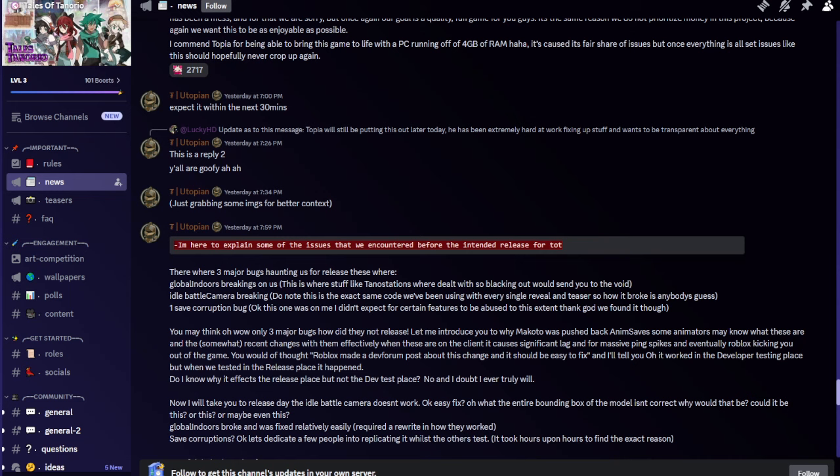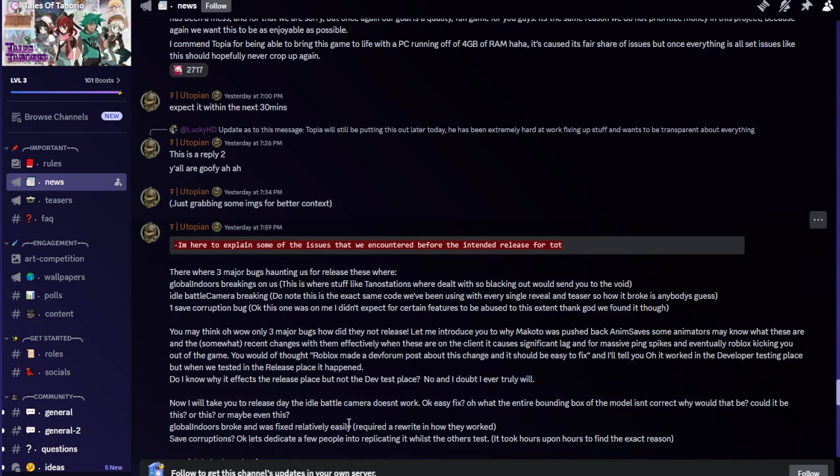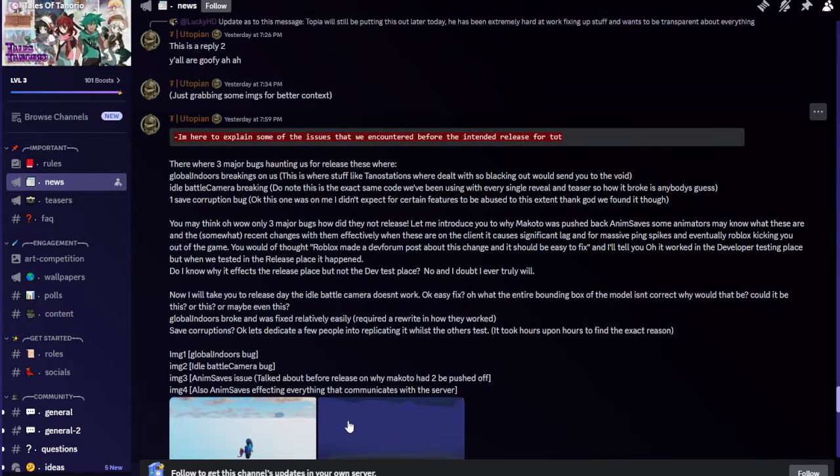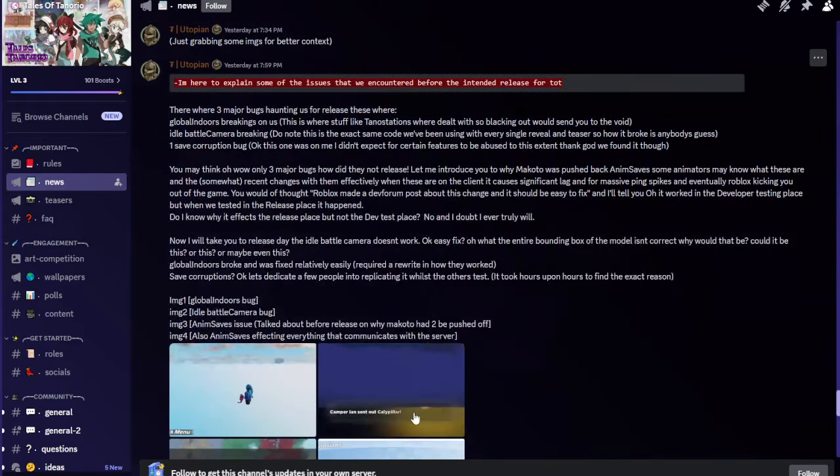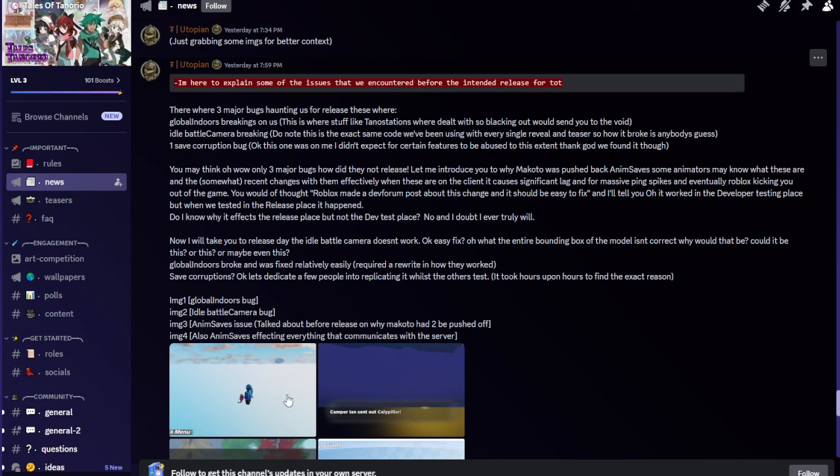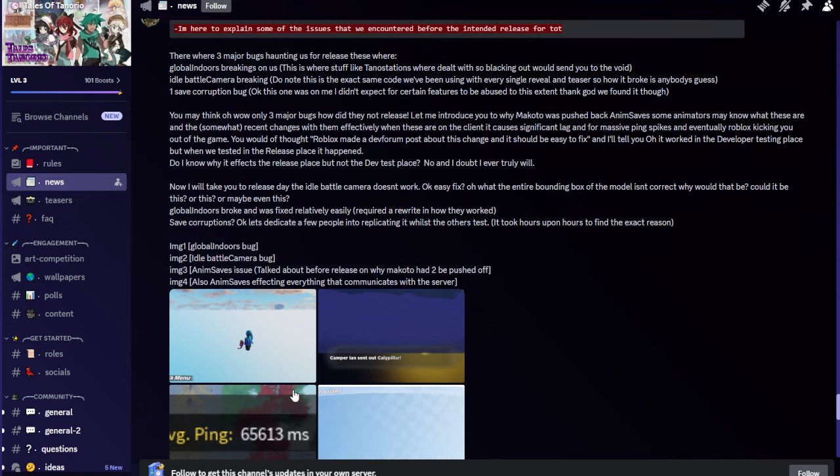Mongolian Tug Vrik Utopian said I'm here to explain some of the issues that we encountered before the intended release for TOT. There were three major bugs haunting us for release. Global indoors breaking on us, this is where stuff like Tuno stations were dealt with so blacking out would send you to the void. Idle battle camera breaking, do note this is the exact same code we've been using with every single reveal and teaser so how it broke is anybody's guess. One save corruption bug. Okay this one was on me, I didn't expect for certain features to be abused to this extent, thank god we found it though.